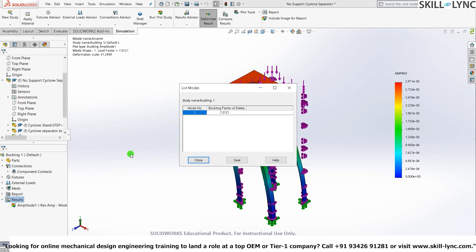So the buckling factor of safety that we have obtained is 7.0121. So roughly it's 7. That means the load that is required to actually buckle this support bracket is actually 7 times what we have given. In most places, as a general rule of thumb, it is expected that the buckling factor of safety of whichever component that they are using is must be more than 3.